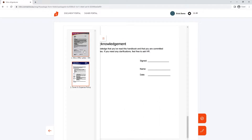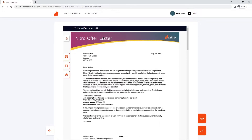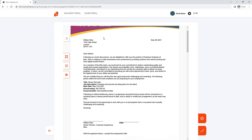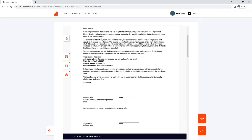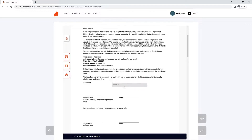Let's add our first text field by clicking the text field button on the left-hand side. Move and resize as needed and left-click it to assign it to a contact.